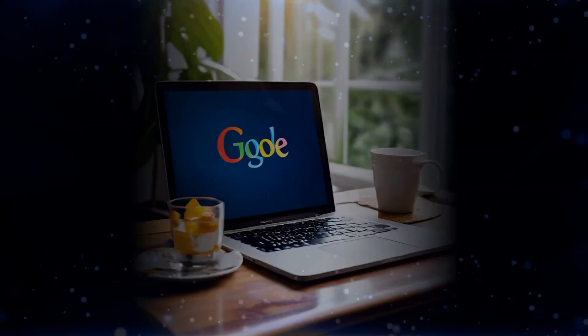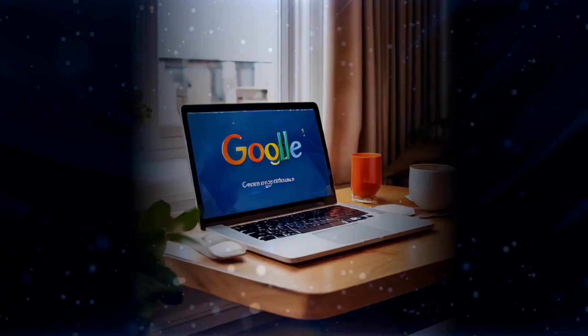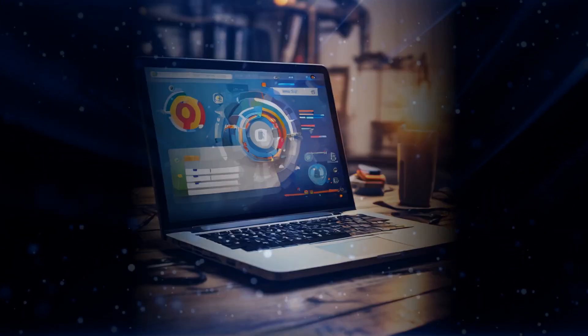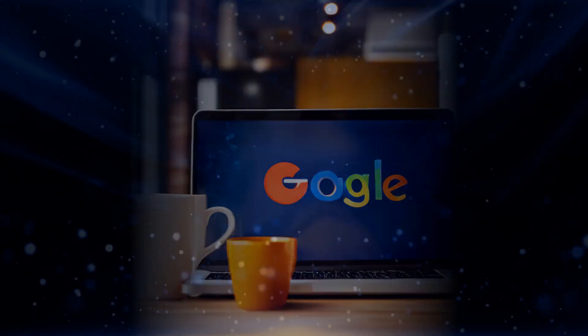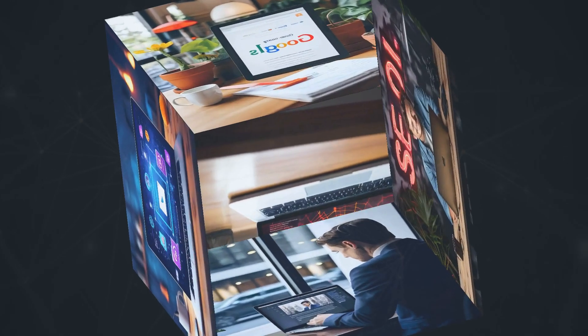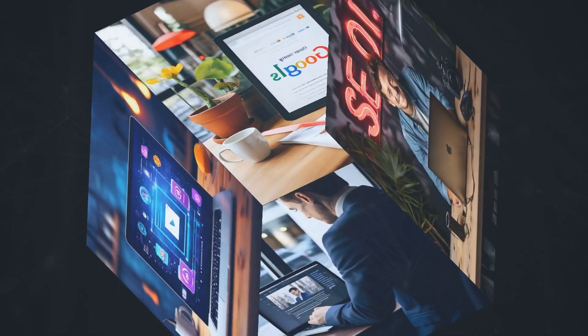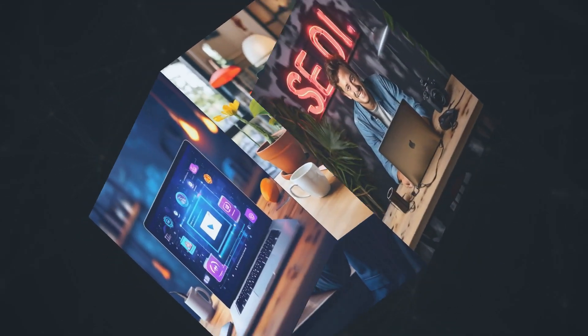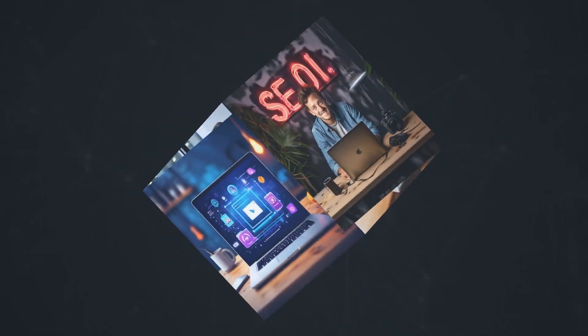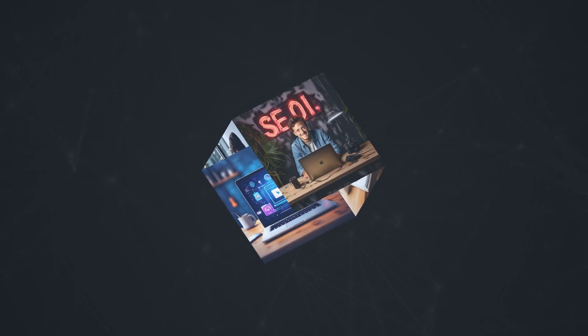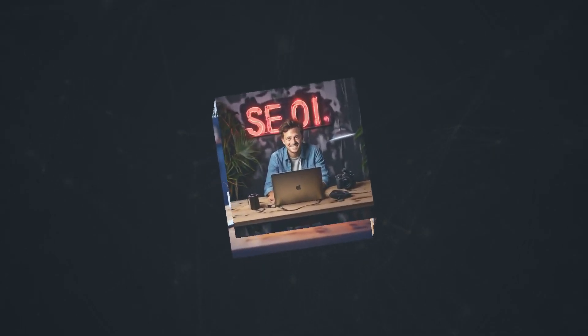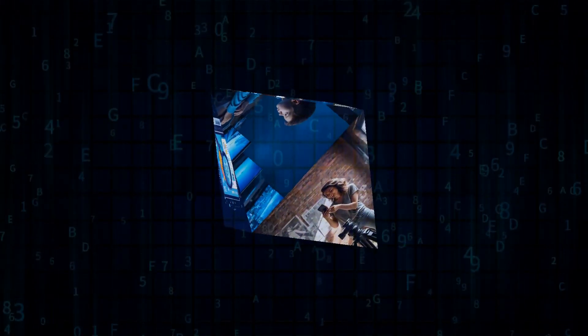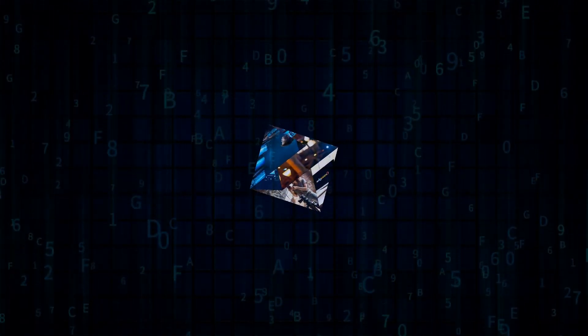And it doesn't stop there. 'How do' queries saw a 15% increase in June. So if you're searching for 'how to bake a cake' or 'how to fix a car tire,' AI overviews are more likely to pop up with step-by-step guides or tutorials. This is super helpful for DIY enthusiasts and learners alike.